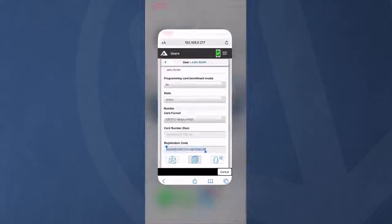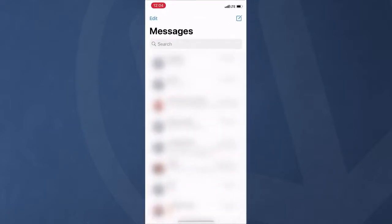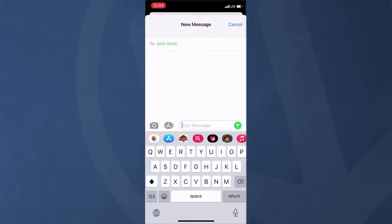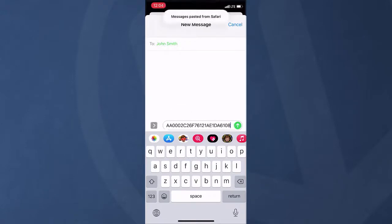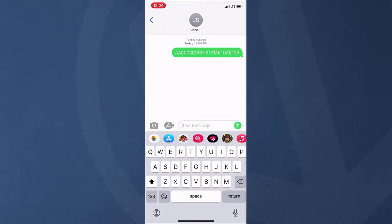The registration was copied, we've opened the messaging app, and now we're going to send it to John Smith. Paste the copied information from the Atrium and send it to the user.